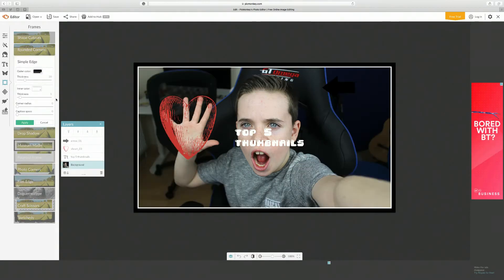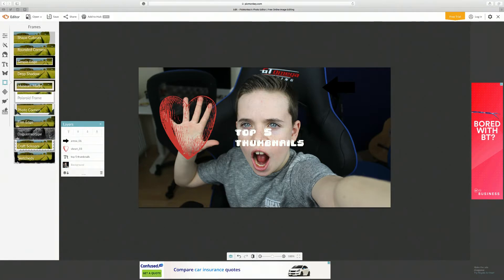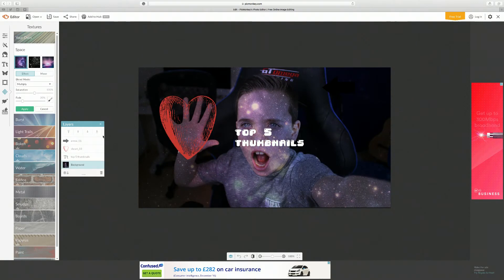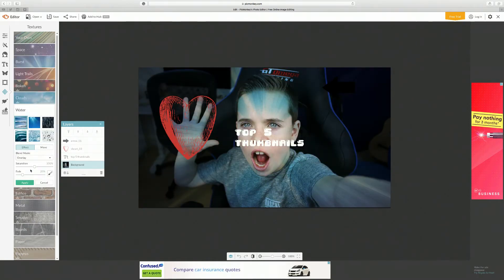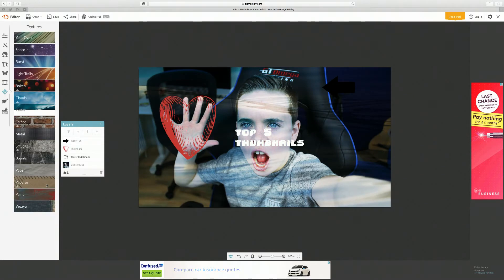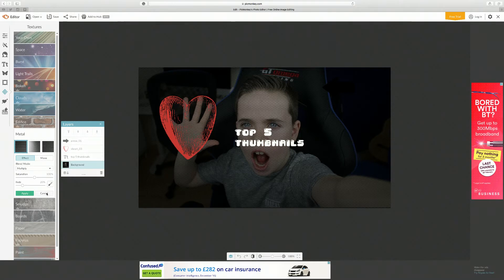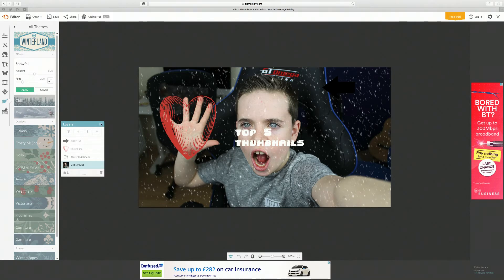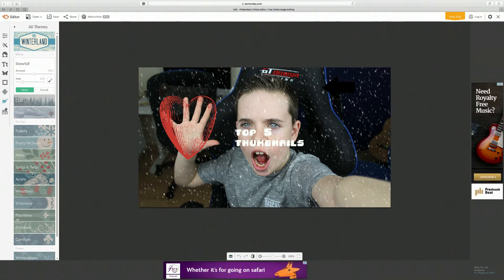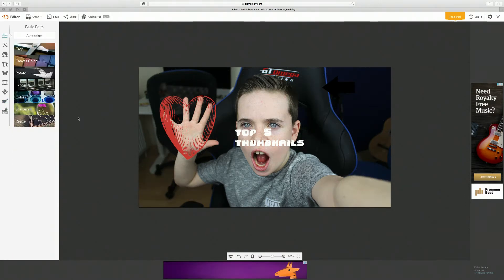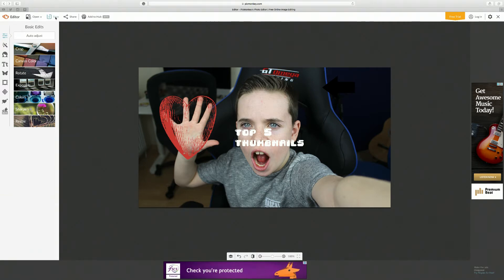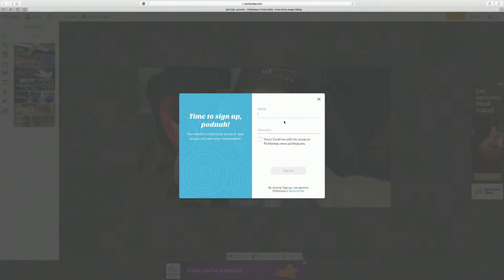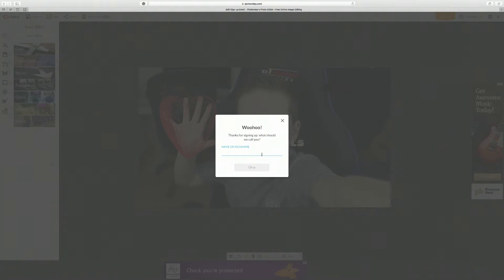I've never really personally used the frames but they're there if you want them. Next we have textures - you can get some pretty cool textures like space and many others. Then there are themes, like snow, and all of that. It's definitely good for a free thumbnail making software. You can also edit random images with it, it doesn't have to be a thumbnail. To save, click on save and it asks you to sign up with your email.